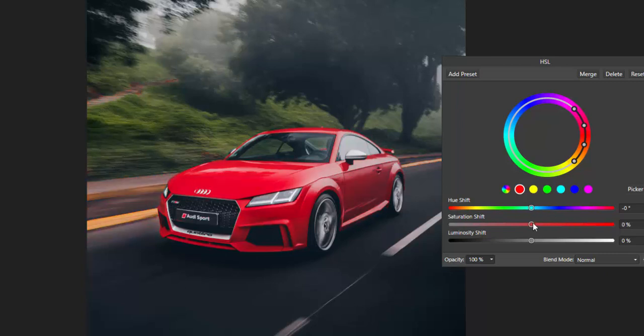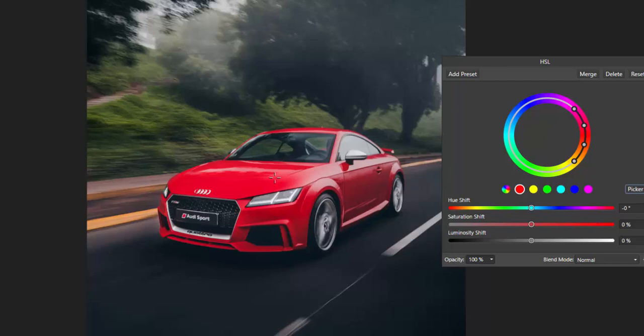So what we want to do is actually get the range a little bit tighter on the car. And the way I can do that is use the picker. Click on the picker and when I click on the car you'll see the wheel move. There we go.